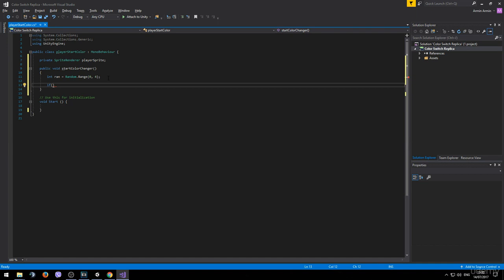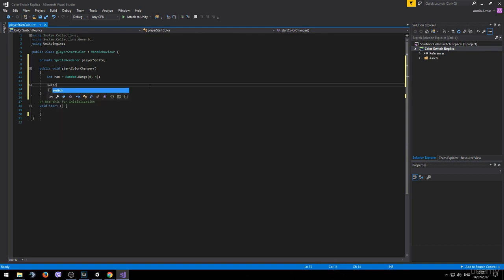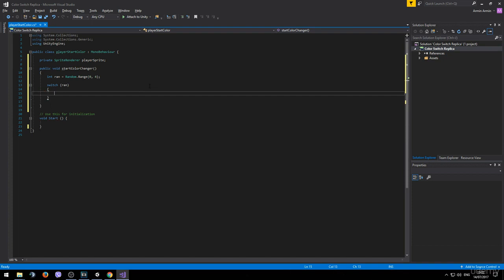We could go ahead and choose an if statement to check whether the ran value is 0 and then whether it's 1 or 2 or 3. But there is a better way of doing this and that's by using the switch statement. So we want the switch statement to check the ran value and then depending on the value that it gets we want to change the player color.